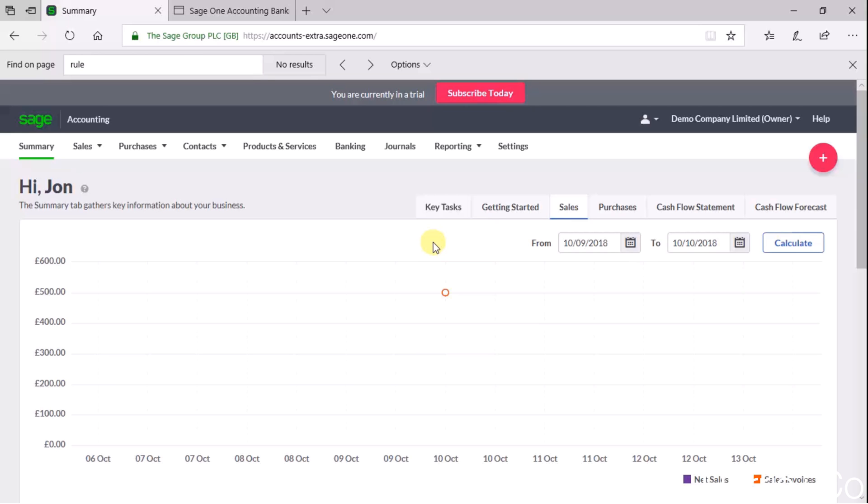This is the method where we log on to our online banking transaction ourselves, download our bank transactions for a given period, so it might be the last seven days or the last month, and we save those transactions as an Excel file or a CSV file to our computer and then we go and import that file into Sage.